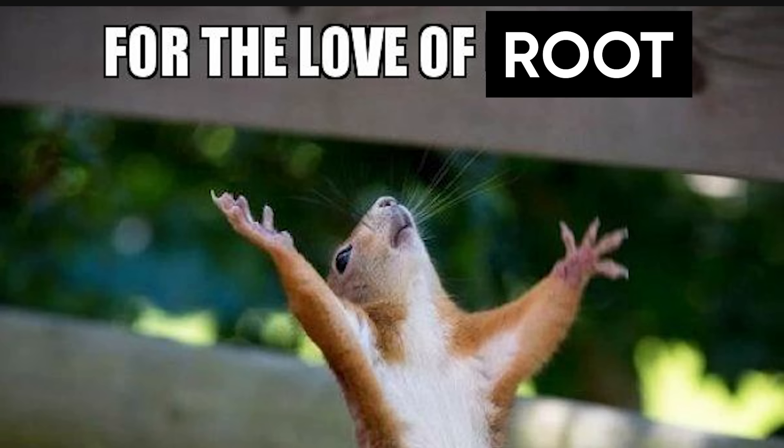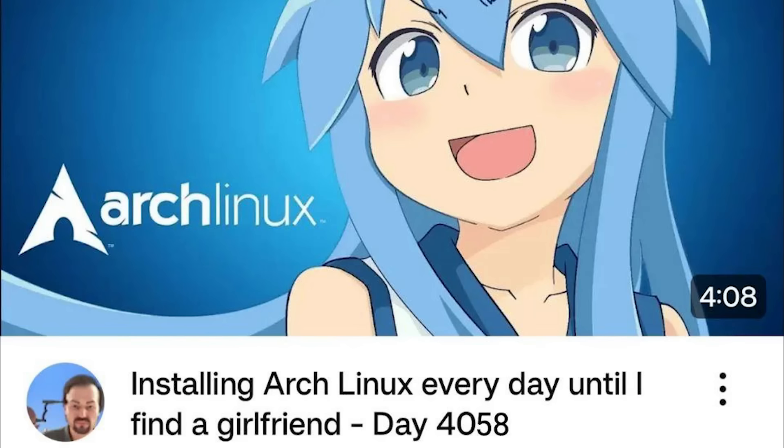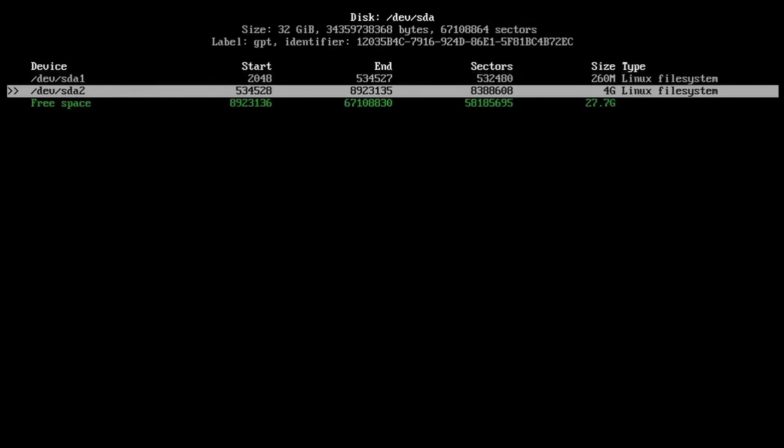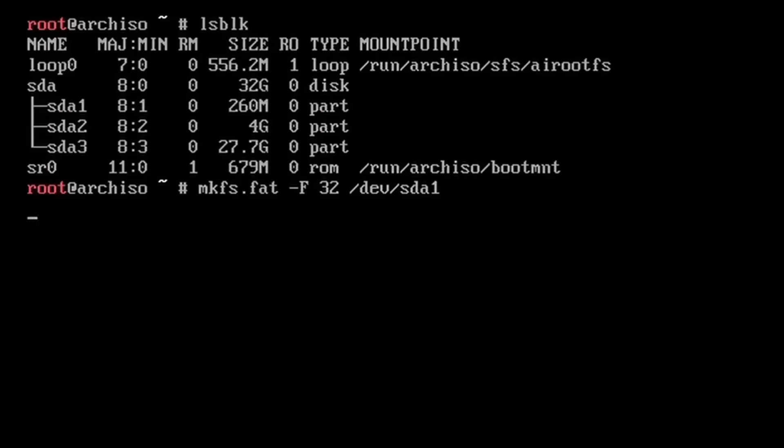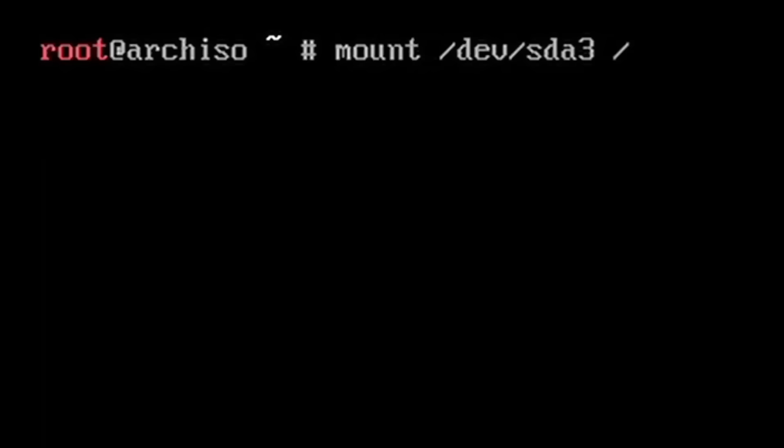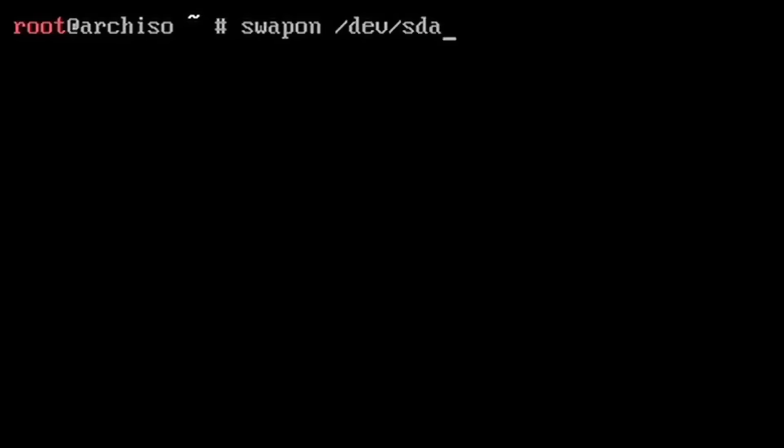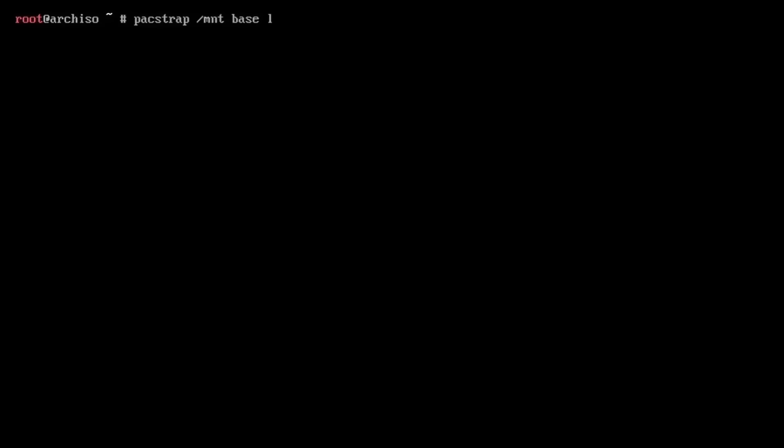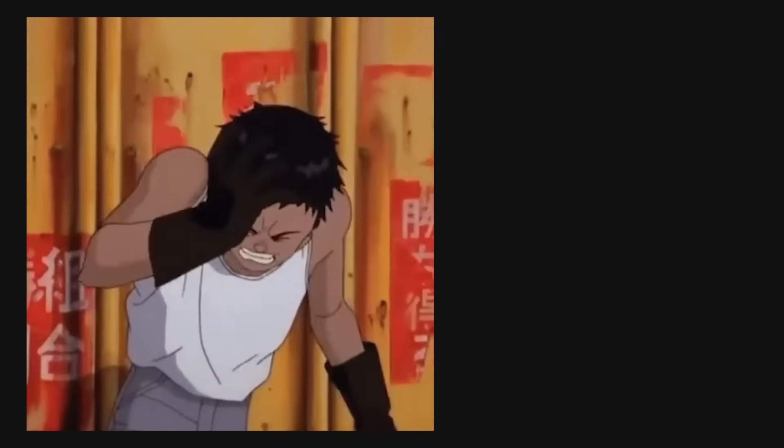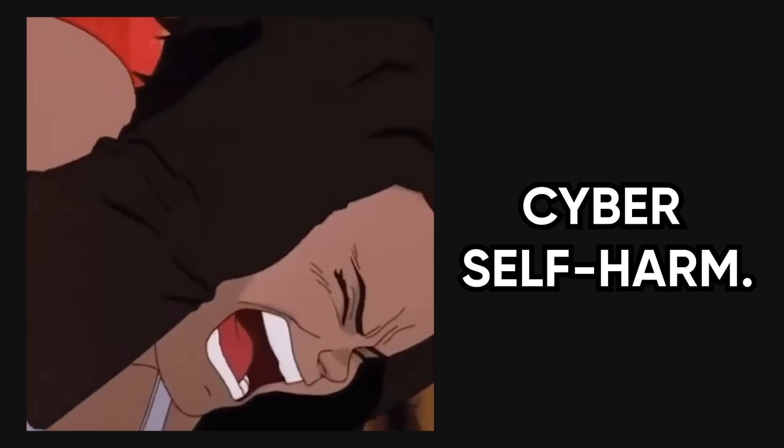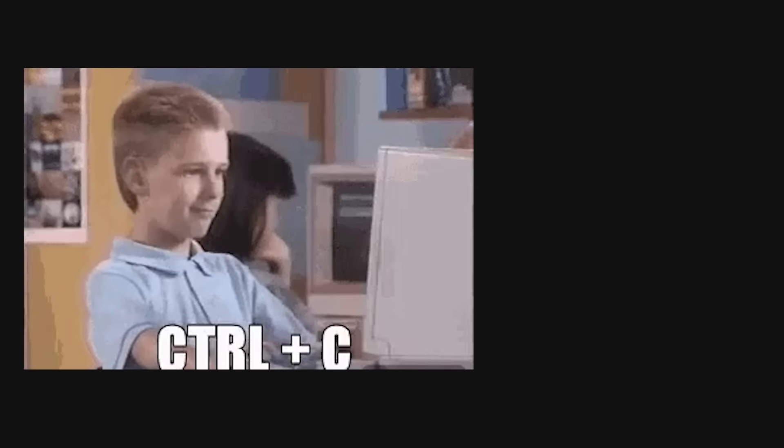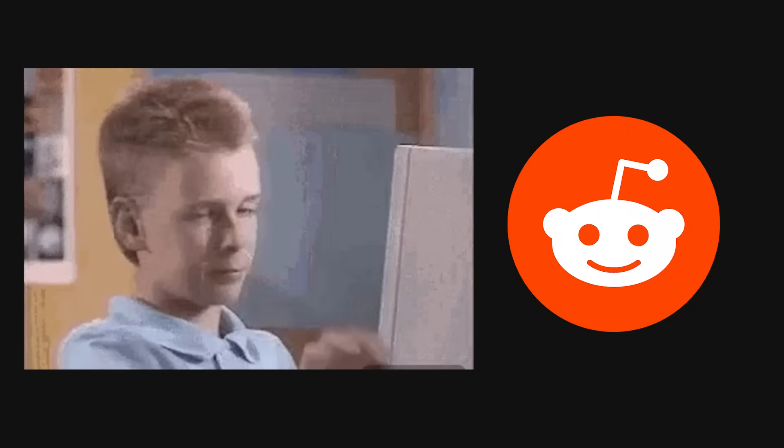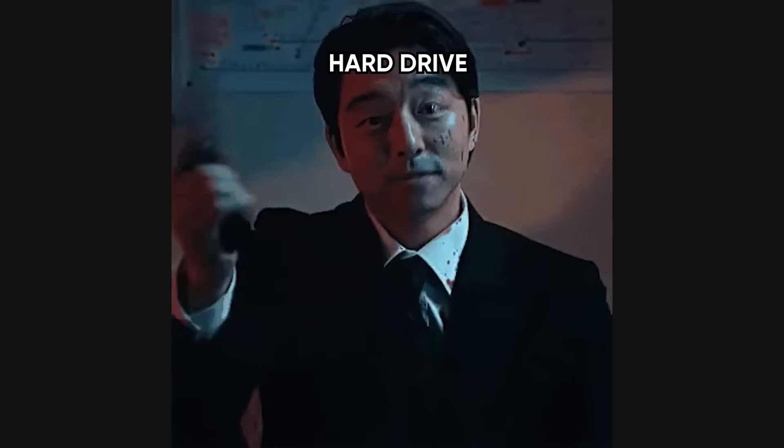But please, for the love of root, do not do what I did. Do not start with arch. That's like trying to learn to drive by building the car first. Don't watch a 14-part YouTube series where the guy spends half the time compiling Vim from scratch. Don't try to memorize 200 commands from a cheat sheet. That's not learning. That's cyber self-harm. And above all, do not copy-paste random scripts from Reddit. That's not hacking. That's playing Russian roulette with your hard drive.